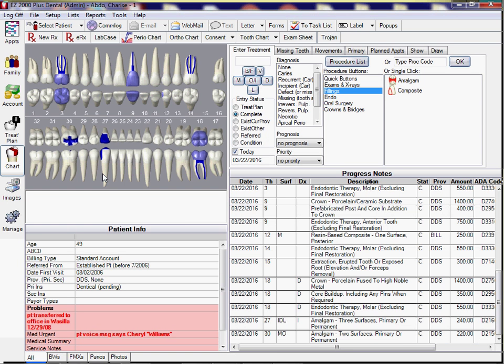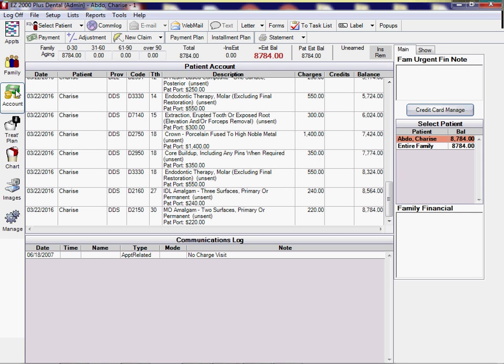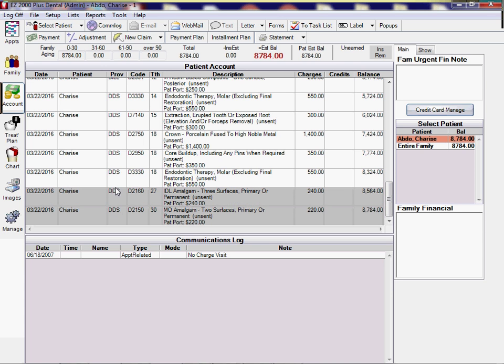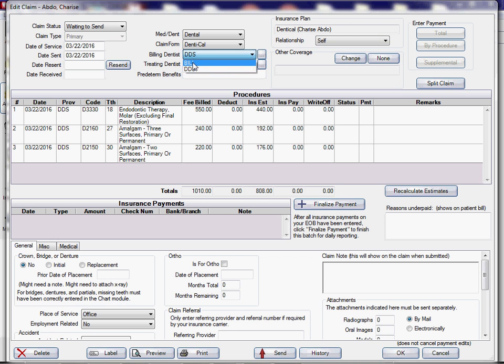Okay, fine. So now we're going to go to Account, the way we normally generate an insurance claim. And I'm going to go to the bottom. The ones that I just did, I believe it was these three. And I'm going to create a new claim. Okay, but I have to make a change here. The billing dentist is not DDS, it is Bill. Treating dentist is DDS. Provider for these items is DDS because that's going to use the treating provider's NPI.